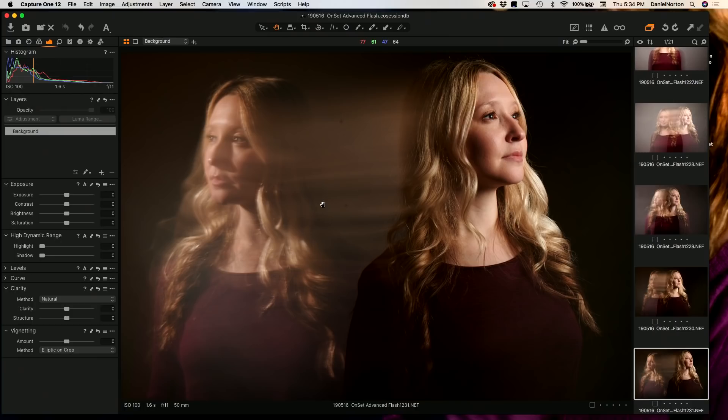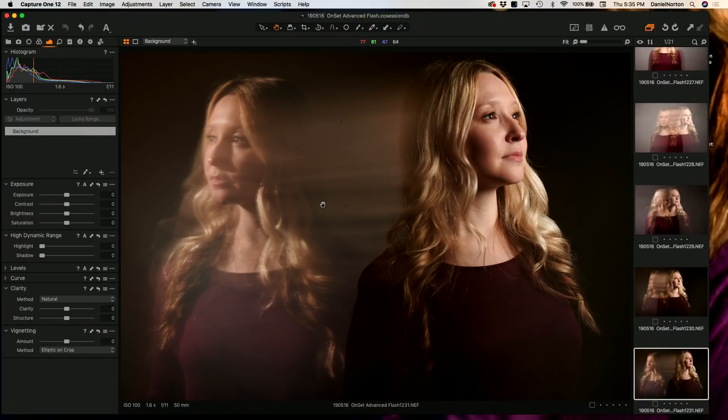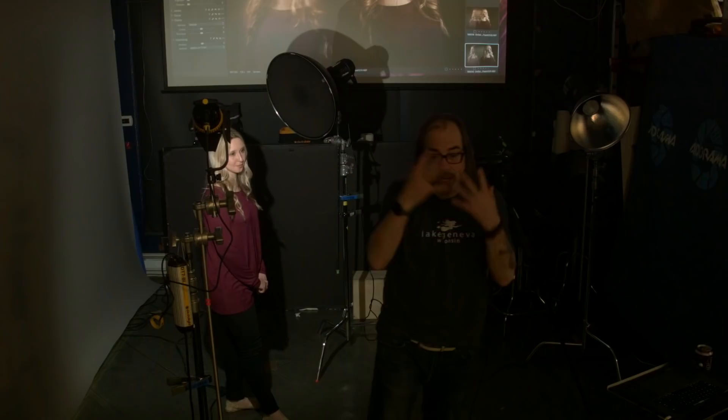Her face has this blur glow because the light is lighting the front of her face — she's very bright. We can make the front of her less bright by putting the light behind her. That way this side of her face is mostly in shadow.